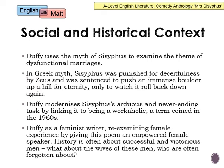For AO3, the social and historical context: Duffy uses the myth of Sisyphus to examine dysfunctional marriages. In many comedies — on television, in movies, or in literature — the dysfunctionality between couples in their marriage can be the reason we laugh at them. In Greek myth, Sisyphus was punished for deceitfulness by Zeus and sentenced to push an immense boulder uphill for eternity, only for it to roll back down again. So his work is very futile — he's not achieving anything — which is partly why Mrs Sisyphus is quite fed up, because despite slogging his guts out, he is presented as quite foolish.